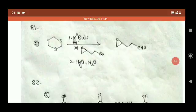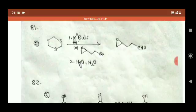Welcome to Chemistry Lover. Here I am with the tentative answer key for the CSIR NET exam June 2019. In this video I will give you the answer key of Part C organic chemistry questions.